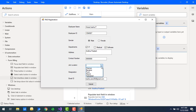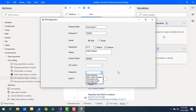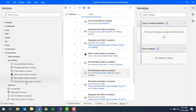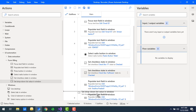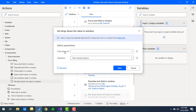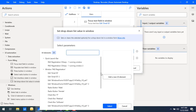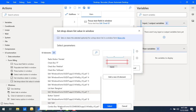Now if you observe the job location and designation fields, there are combo boxes. How can we fill those using Power Automate Desktop? For that, we have 'set dropdown list value in window.' Let's drag and drop this action onto the workspace. The first parameter is the dropdown list — which list we want to select — for the job location.